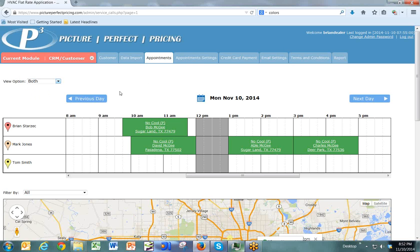As you can see here from the calendar, I have my technicians listed out and their jobs for the day. For each job, you can see the type of call it is, how long it's supposed to take, the customer's name, as well as the location. We have one call for Sugar Land, one in Pasadena, another in Sugar Land, and then another in Deer Park.